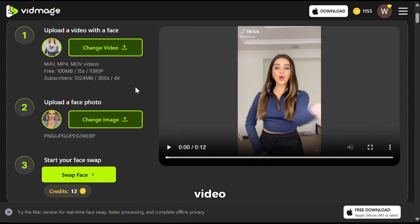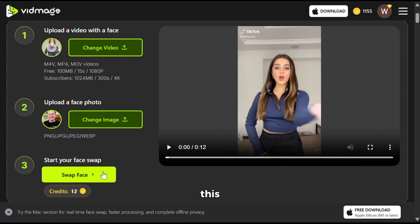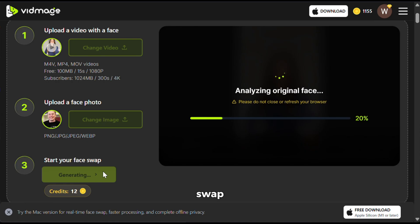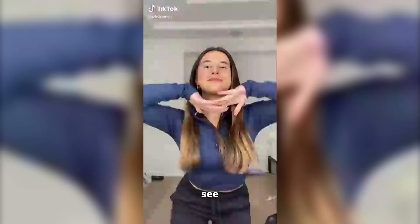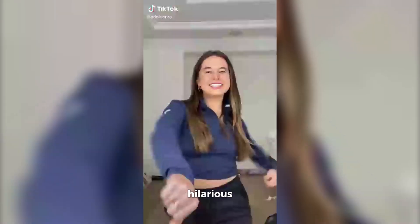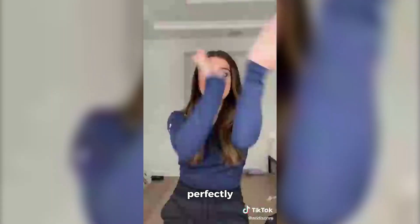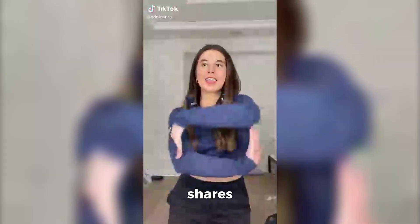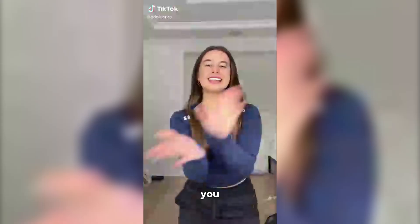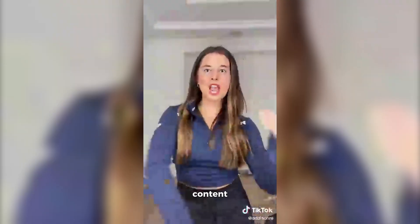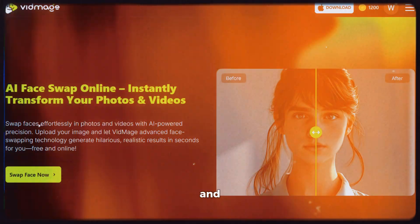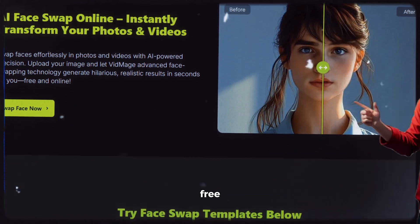Let's create one. For the video, I will upload this one, and now let's replace her face with Elon Musk's face. I will upload this image and click on swap face. Here is the output — it looks absolutely hilarious, and VidMage was able to put Elon's face on top of hers almost perfectly. Just imagine the kinds of likes and shares you will get for this on Instagram. You can really go crazy with this tool and create awesome, hilarious content. You are only limited by your imagination, and you can try everything for free.